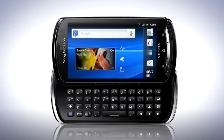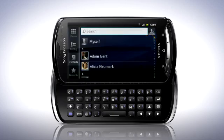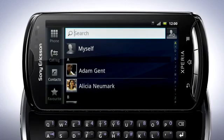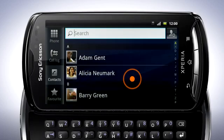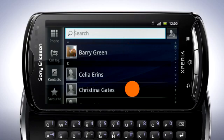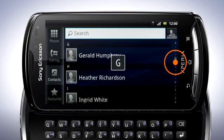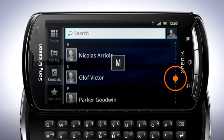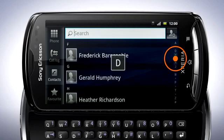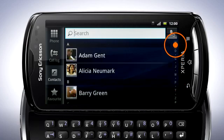Tap the contacts icon from the home screen. Scroll through the list to see all your contacts. If you want to scroll faster through the contacts, drag the right side of the screen and you can go through the list alphabetically.